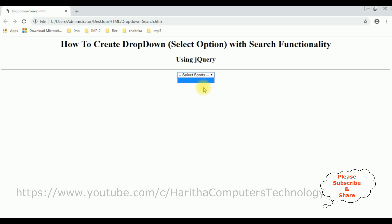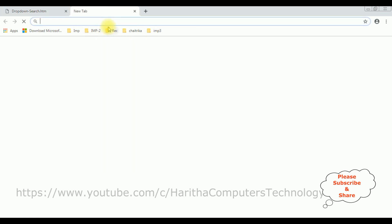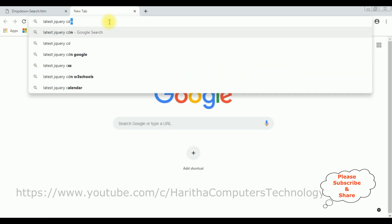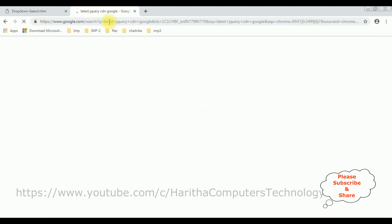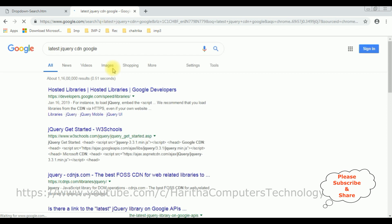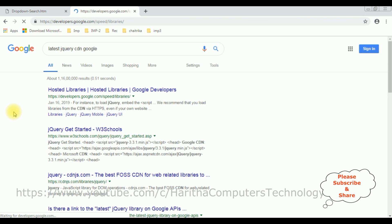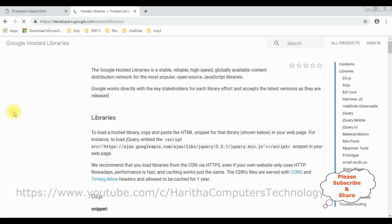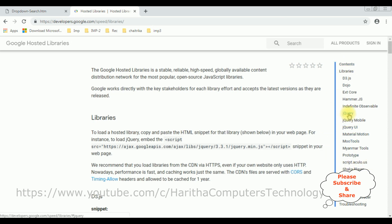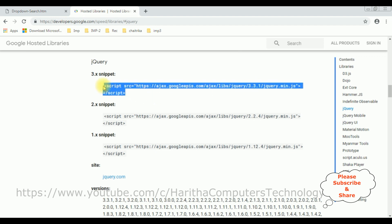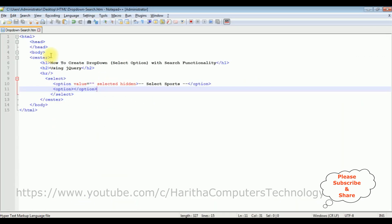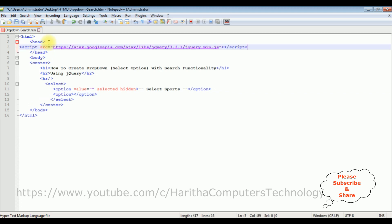Now when you are implementing jQuery functionality, the first thing we require is the latest jQuery CDN link. So search for latest jQuery CDN Google. And from the search results I'm selecting the first option, Hosted Libraries. In the Google Hosted Libraries website you notice at the corner there is a contents panel which contains jQuery. Click that one. Here we can find the different versions of jQuery CDN. I'm selecting the latest version 3.3.1. Let's copy this one and paste in our header section.